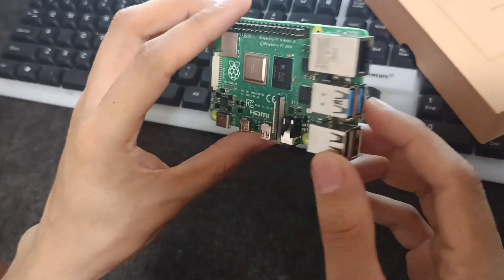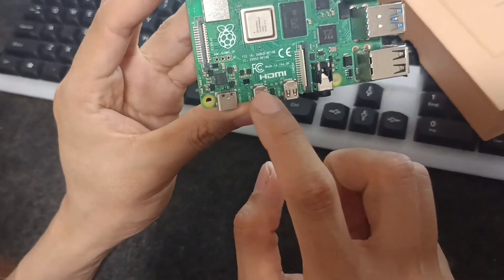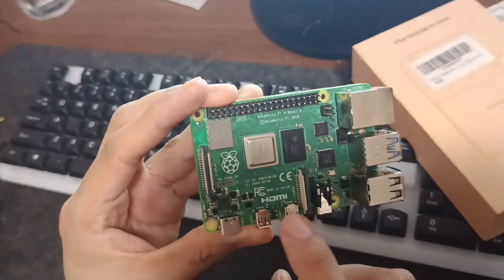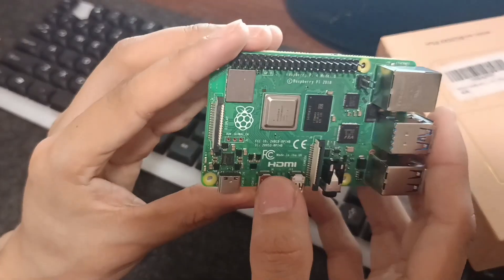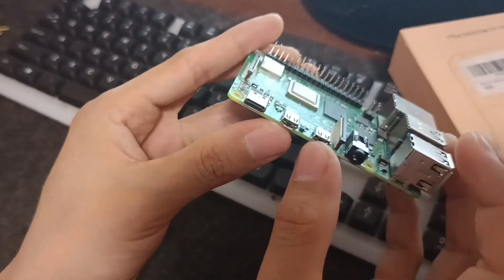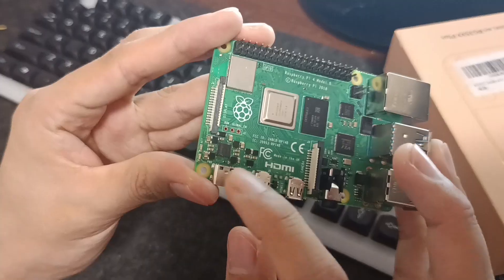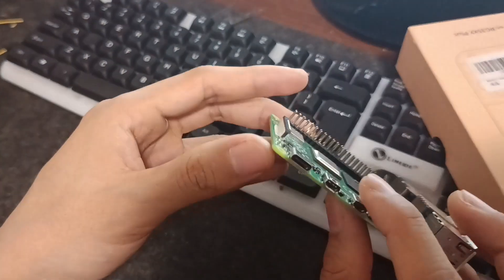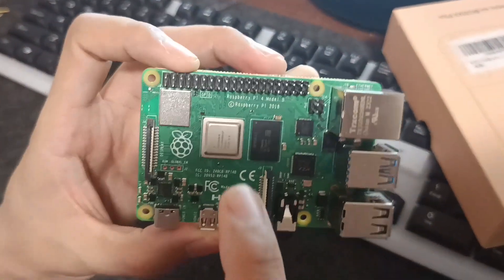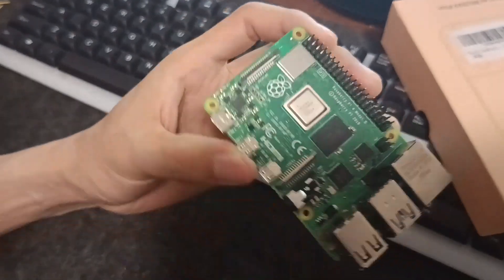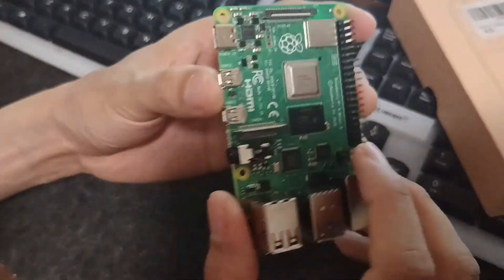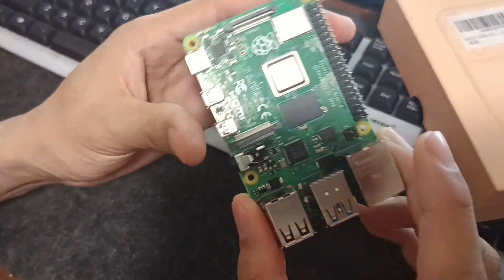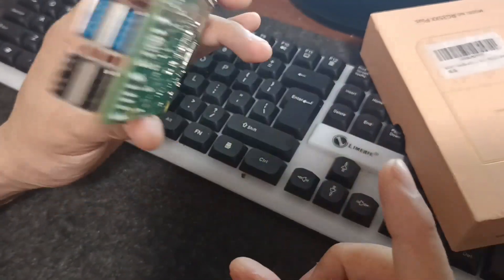These two are the micro HDMI cables, these are not the normal HDMI cables, so this is the micro HDMI cables. Here you give the power supply, and this is the chip for Raspberry Pi. So let's set up the Raspberry OS into it.